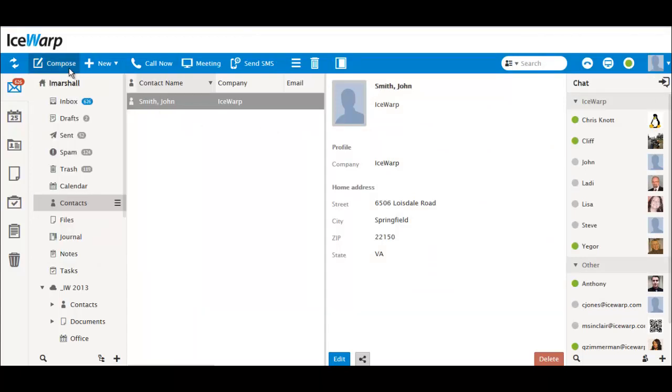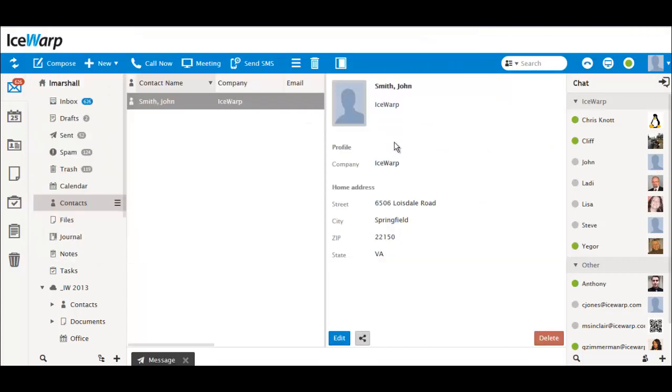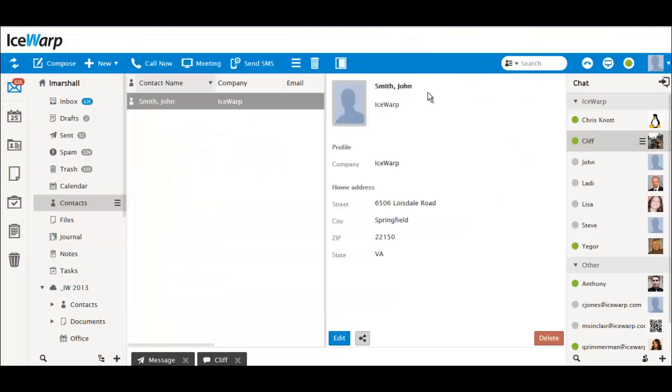The WebClient dock is now at the bottom of the page and holds all minimized windows. If a chat conversation is in the dock, it will flash when you have an unread post.